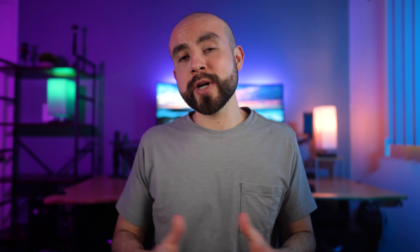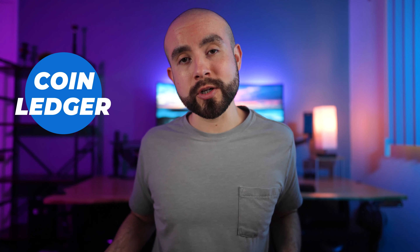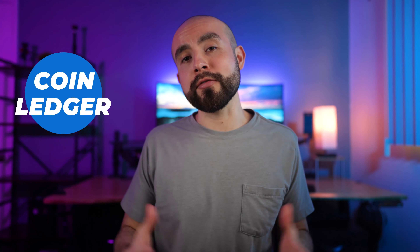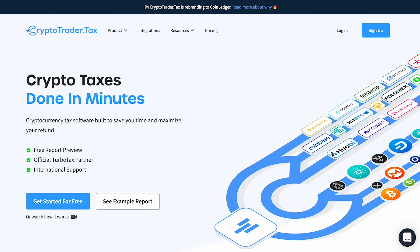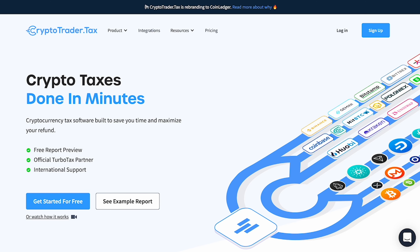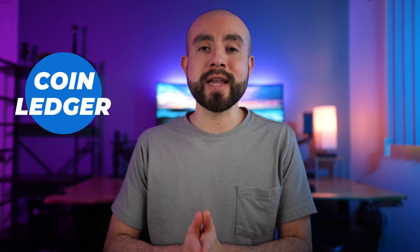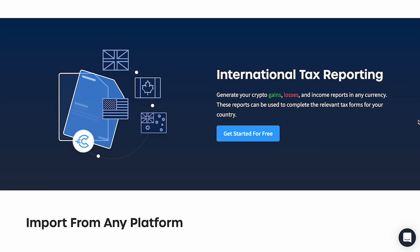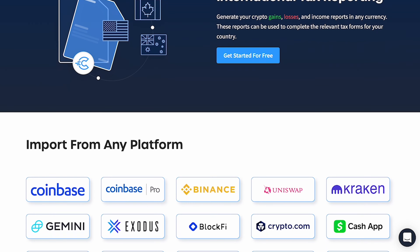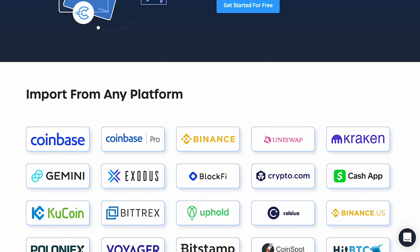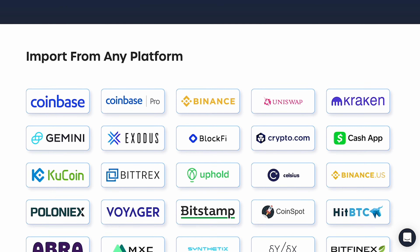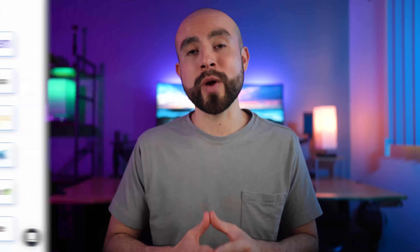Here are some of the top crypto tax software worth considering if you're a Coinbase user. First up is CryptoTrader.Tax, which is currently rebranding to CoinLedger. CoinLedger offers a free tier that allows you to preview your reports, and if you want to download them, you have the option to sign up and download your documents. Supporting hundreds of exchanges and crypto wallets, it's highly likely that CoinLedger will connect to your favorite crypto accounts, and they definitely connect to Coinbase. When it comes to filing your taxes, they also integrate with online tax software such as TurboTax and TaxAct for even quicker importing.